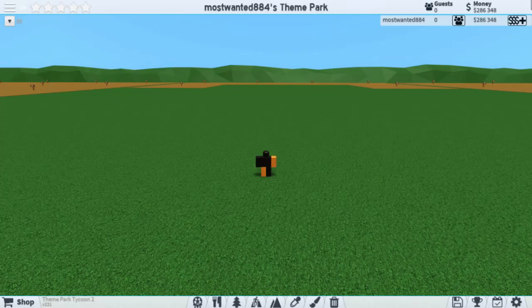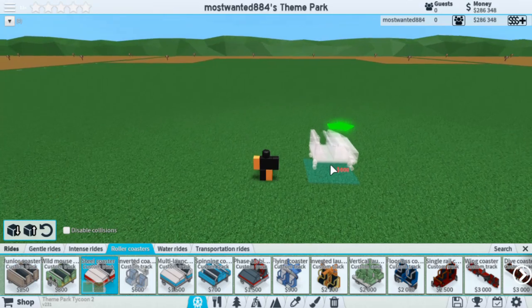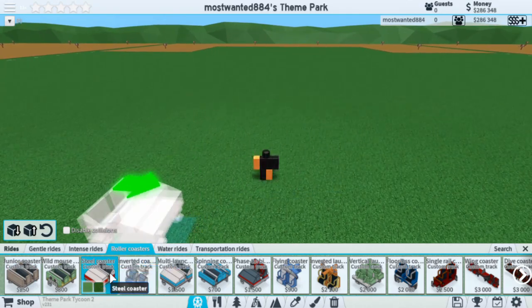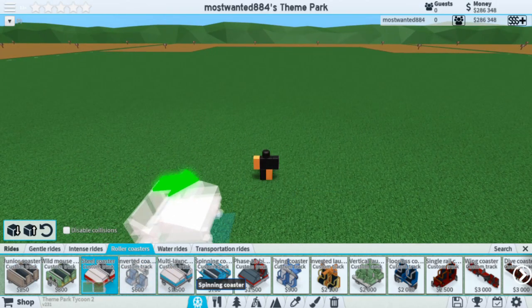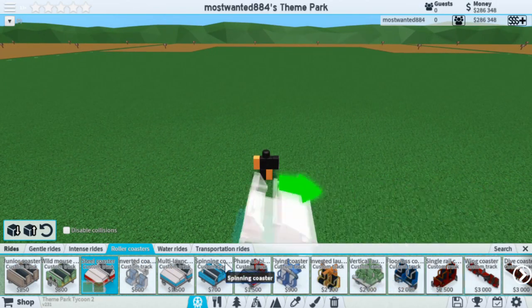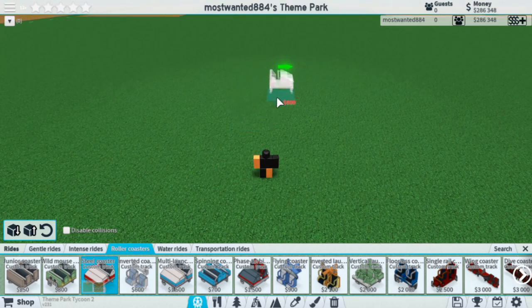Hey guys, MostWanted here. I'm going to teach you how to use the Advanced Editor. Choose a coaster, whichever one you want. I would prefer at least the Steel Coaster or anything to the right. For this video, I'm going to be using the Steel Coaster.